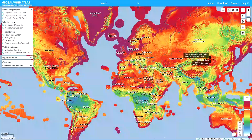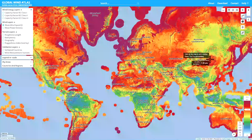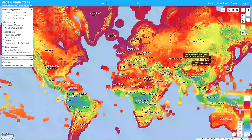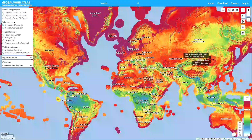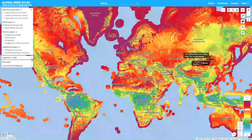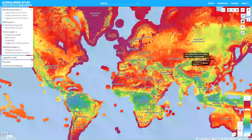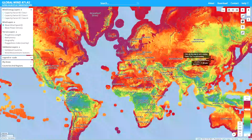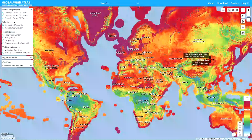Remember this has a lot of detail so you can zoom in and out. It's actually a calculation made for the wind resource every 250 meters through a microscale modeling methodology.